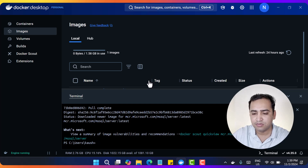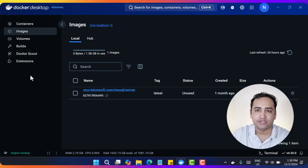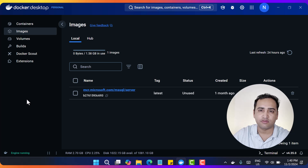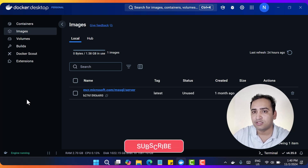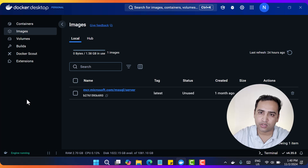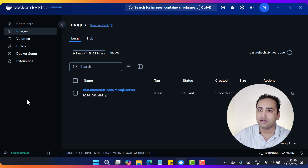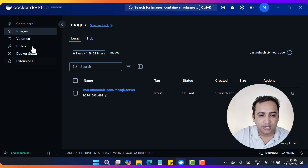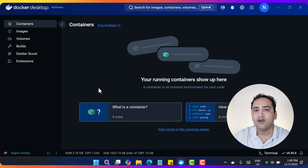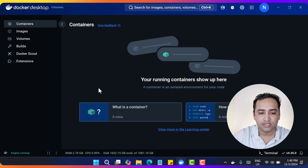The image has been downloaded successfully. If I close this window, you will notice we are having this image. Now we have to run that image, and once you run it you will get something called a container. You can think of it as having downloaded the SQL Server files but not yet installed them - once you install it, you will be able to connect to that instance. Similarly, we have downloaded the image but it is not running. If I click on Containers, you can see there is nothing there yet. After running the image, there will be one instance visible under Containers.